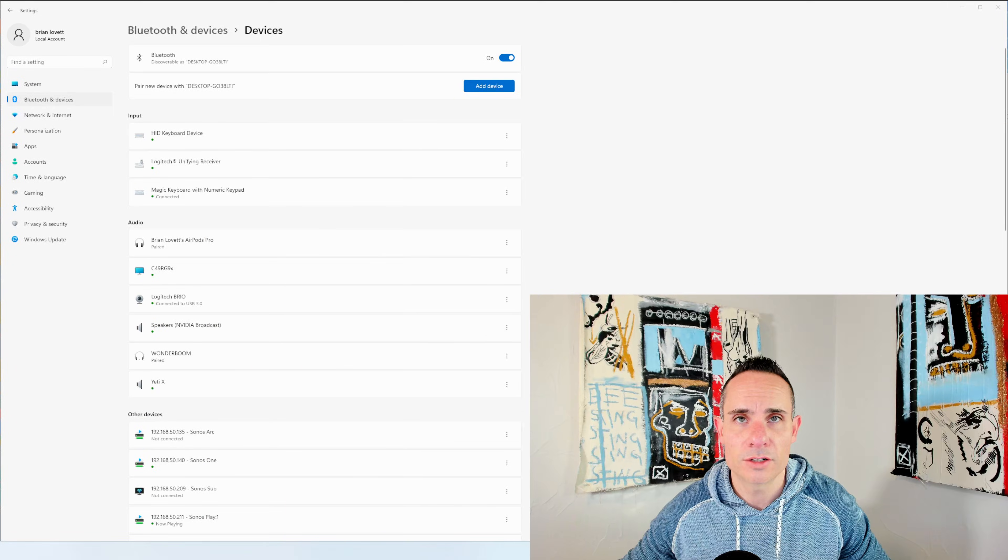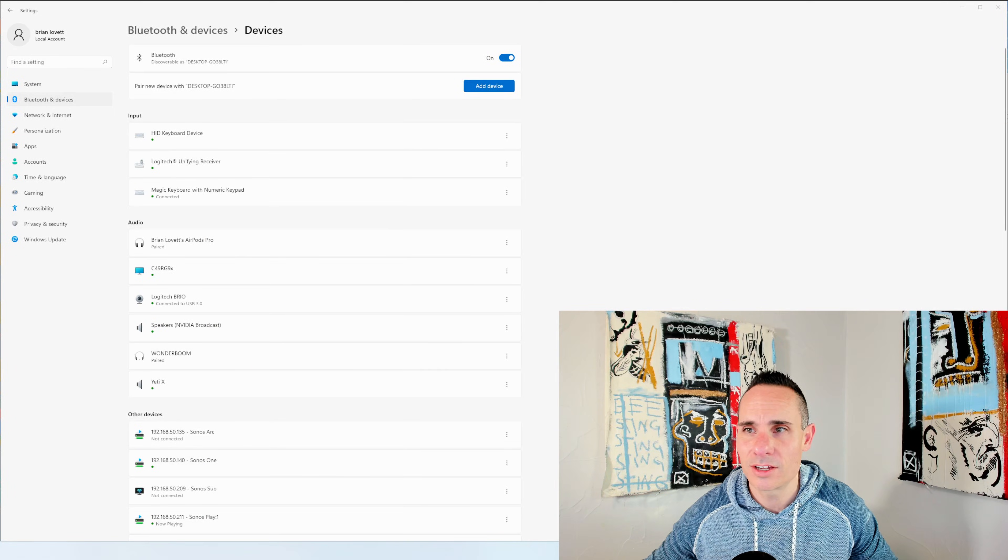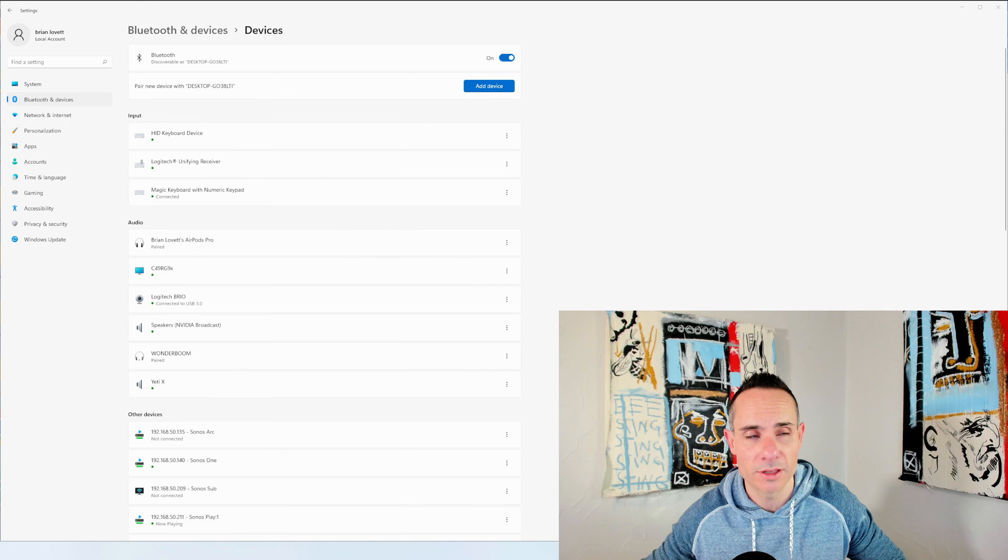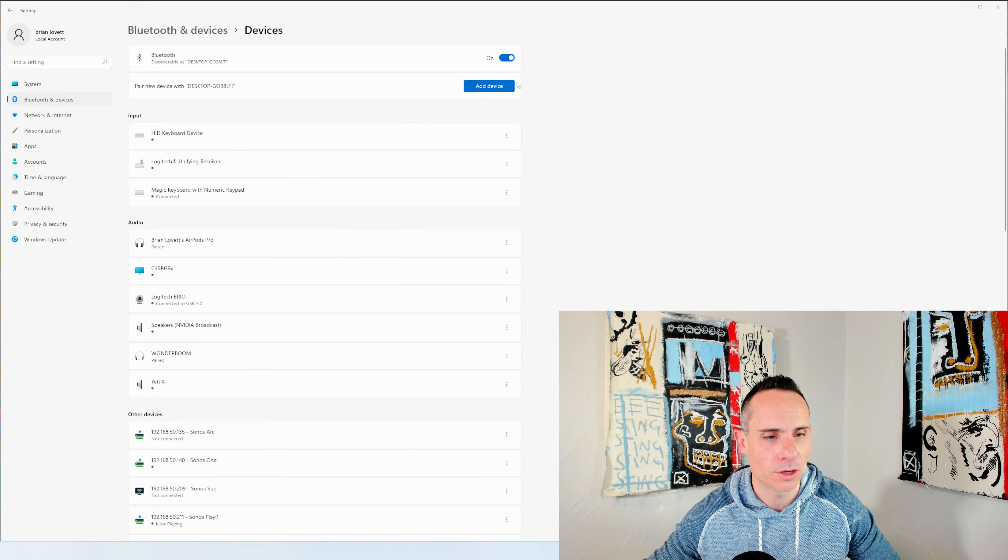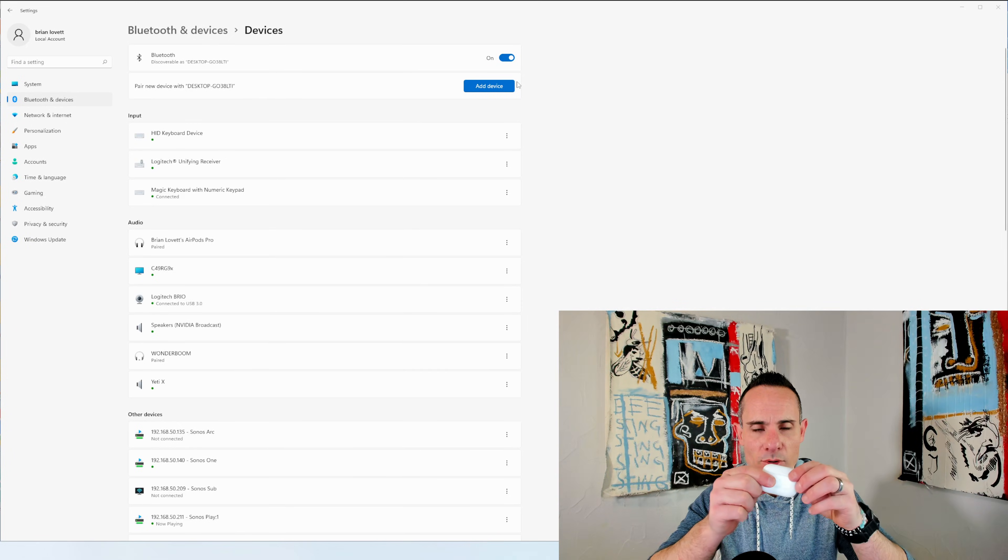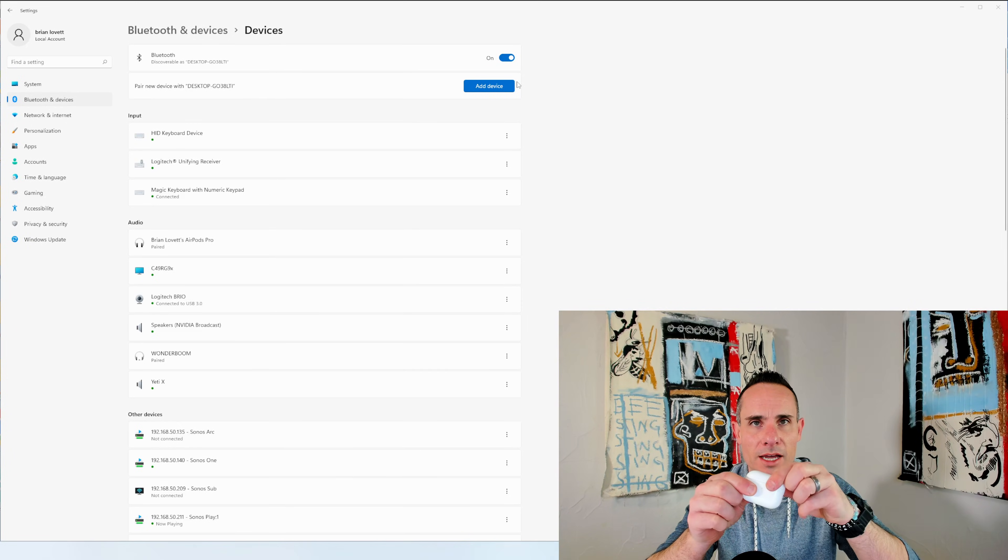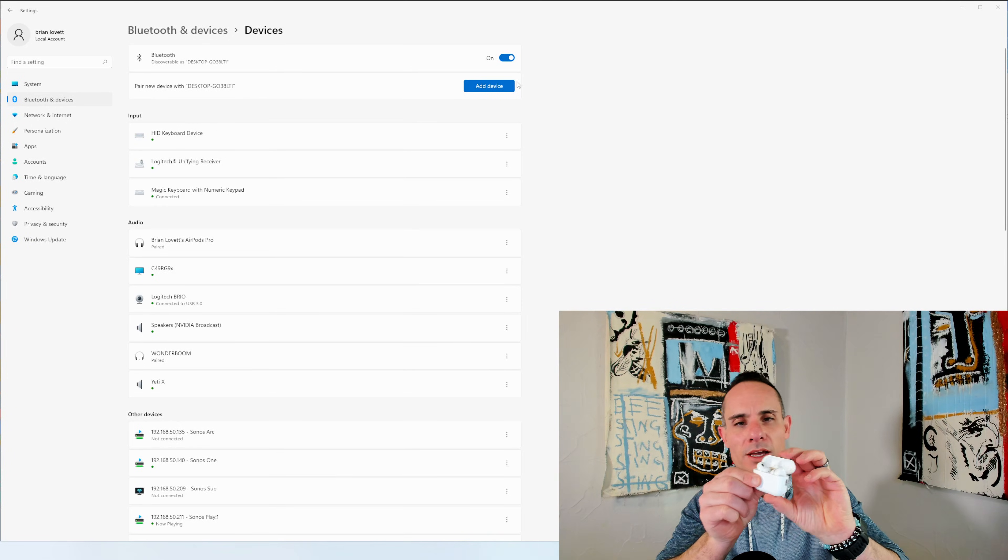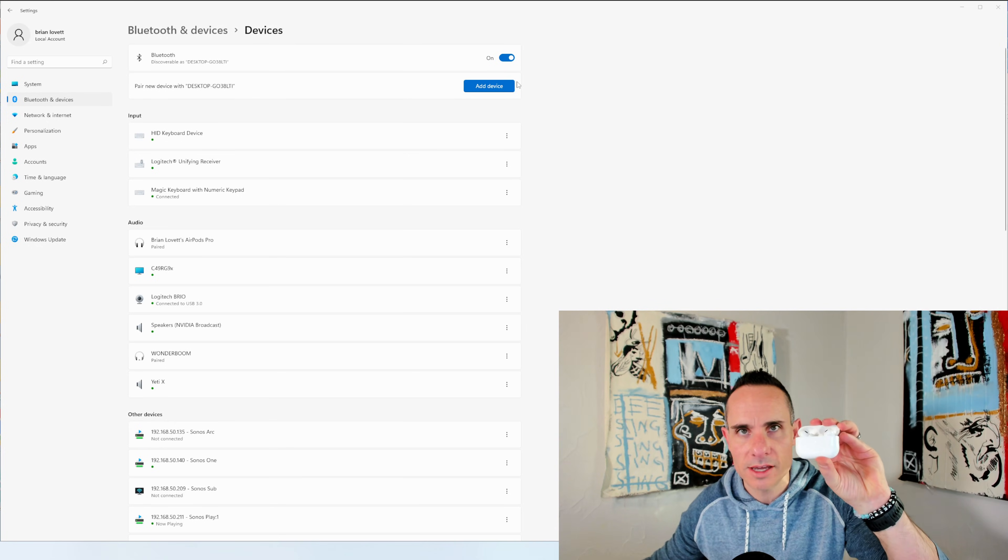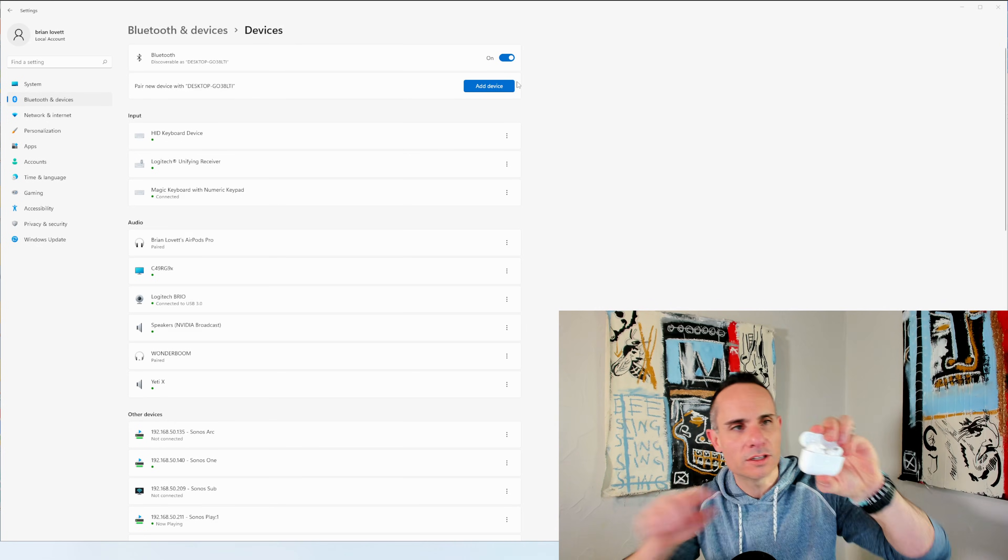Let's see if these sound just as bad on Windows. Now, first things first, let's get these connected and paired to my Windows 11 machine. So you should be able to take your AirPod Pros here and just open it. You're going to see a white flashing light. That's good. If it's not flashing, you can hold down the button on the back of the case.